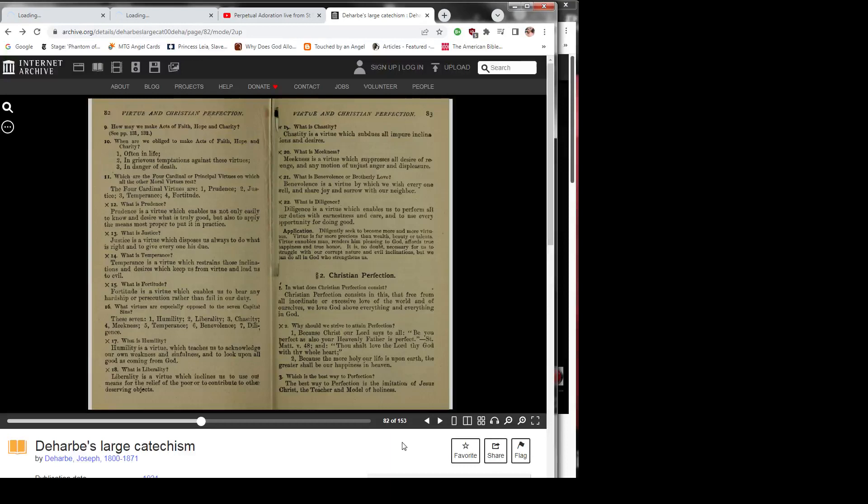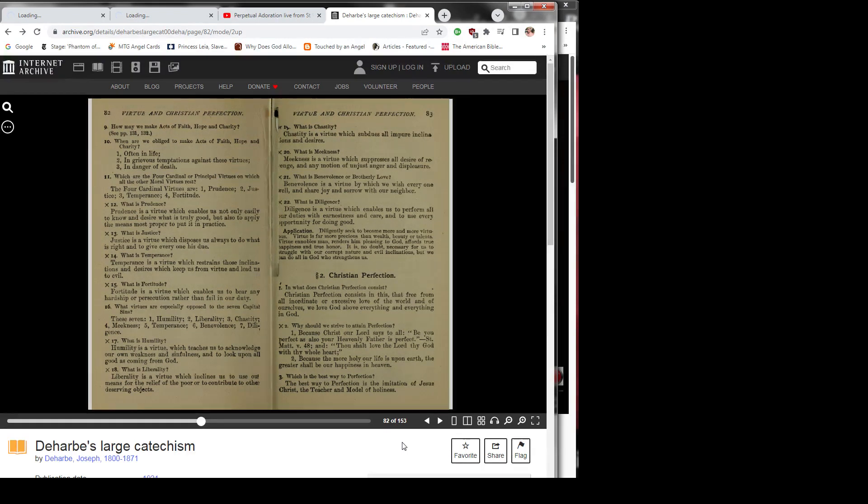Question 11: Which are the four cardinal or principal virtues on which all the other moral virtues rest? The four cardinal virtues are 1) prudence, 2) justice, 3) temperance, 4) fortitude.